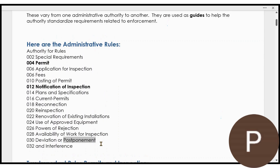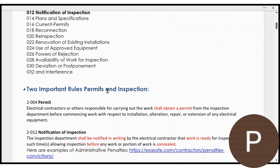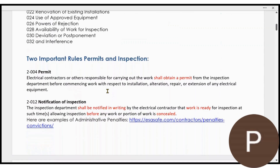There are some specific ones like deviation, postponement, and interference. What I'm going to talk about in this video are two of the most important ones: Rule 4, Permitting, and Rule 12, Notification of Inspection. These should be very well known.